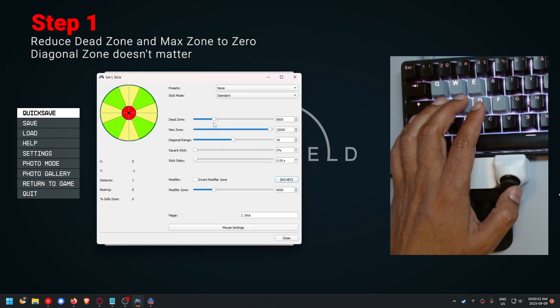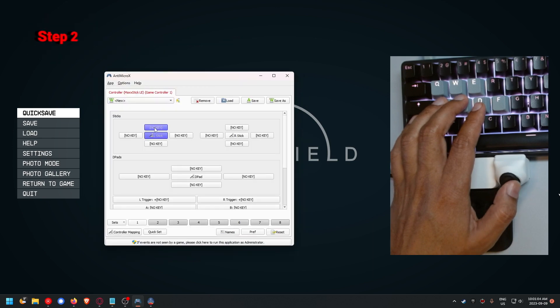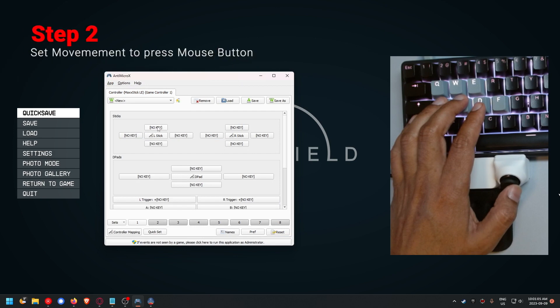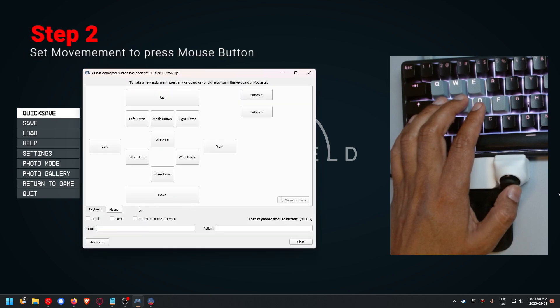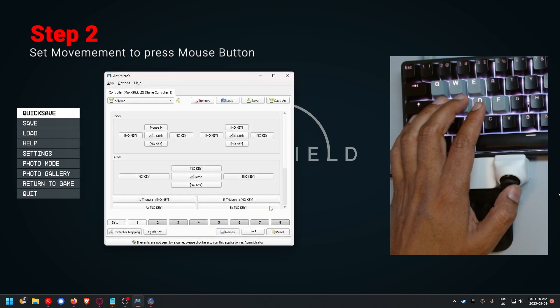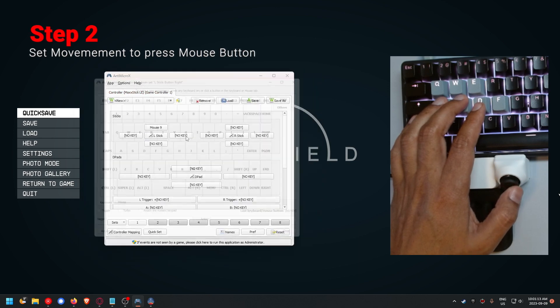First thing we're going to do is click on this and reduce the dead zone to nothing, reduce the max zone to nothing. What we're going to do is set any movement that Starfield needs to do so that it also presses a mouse button at the same time.